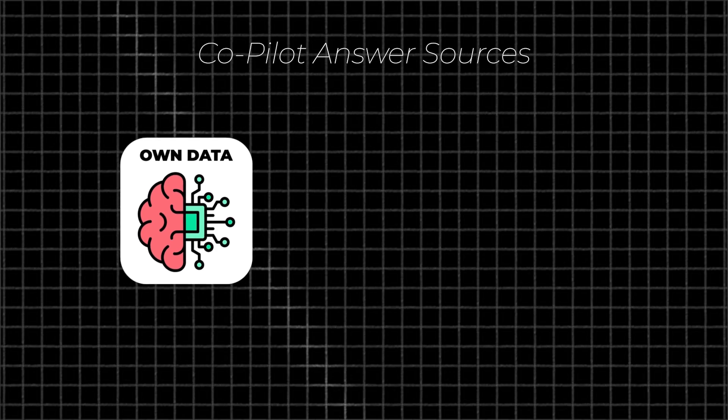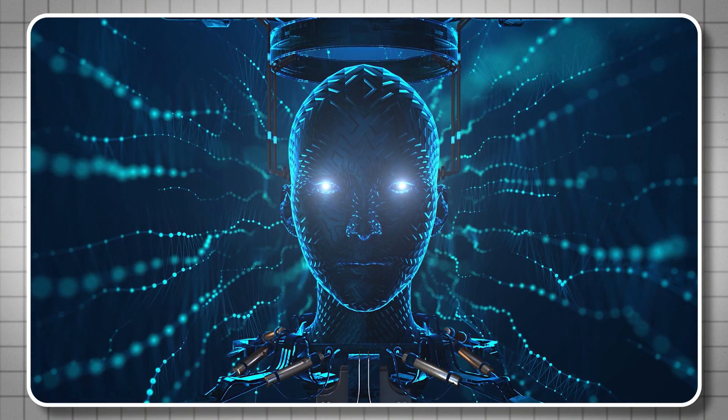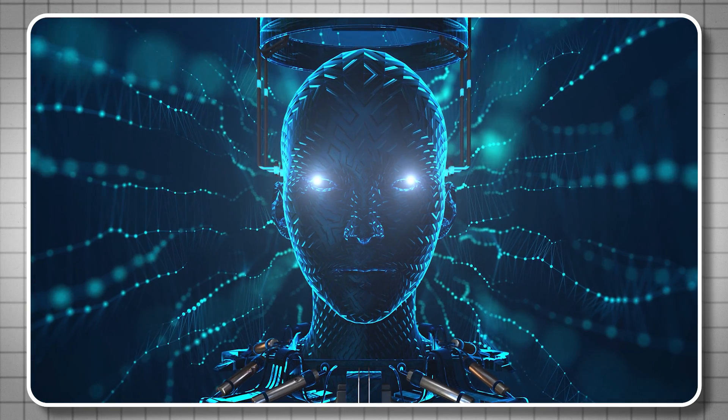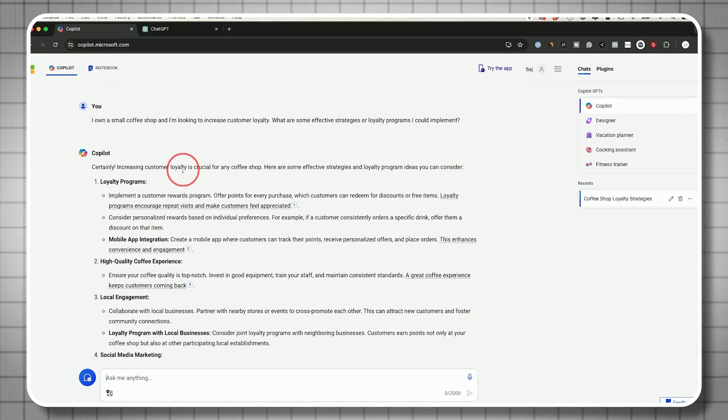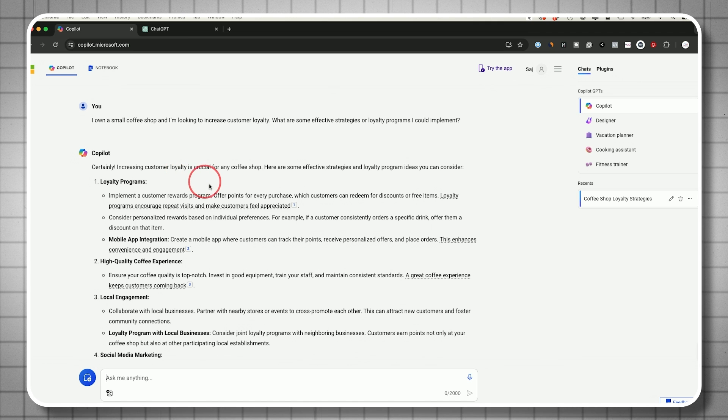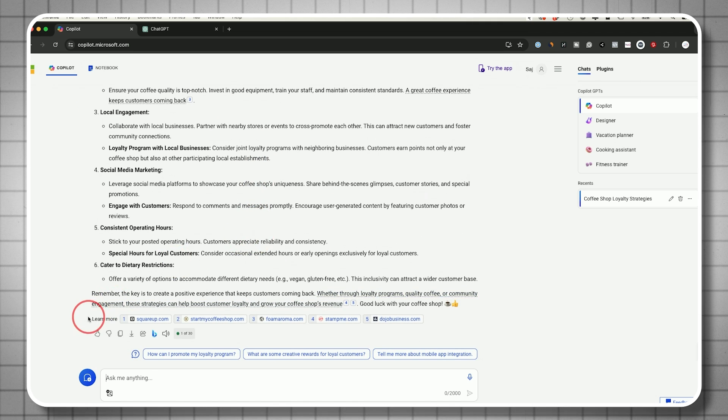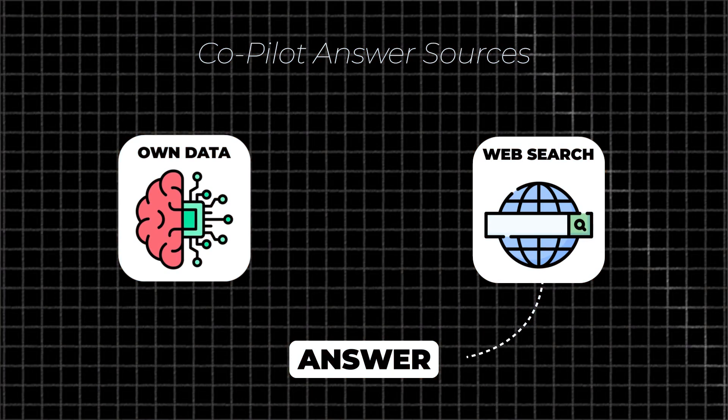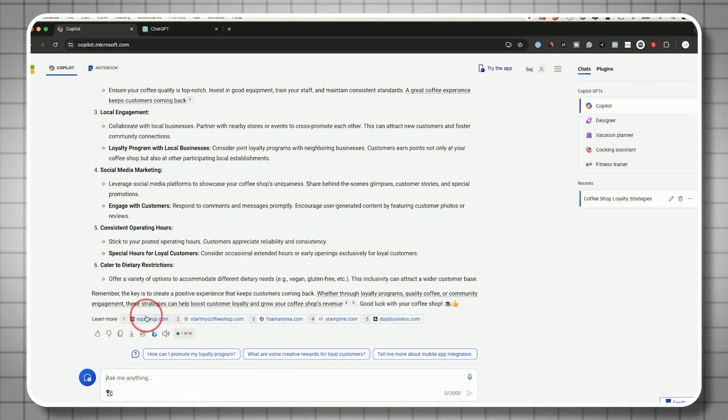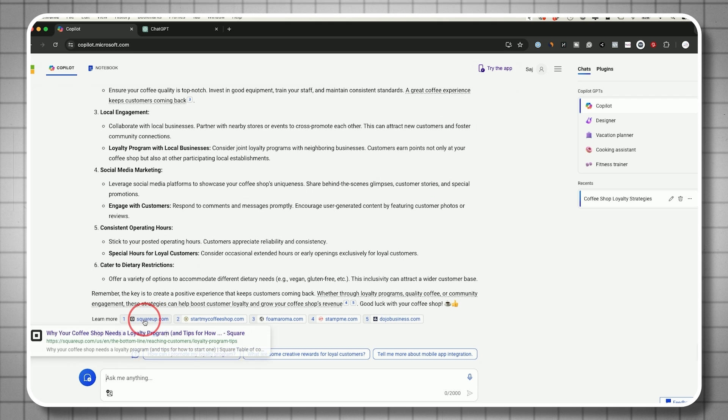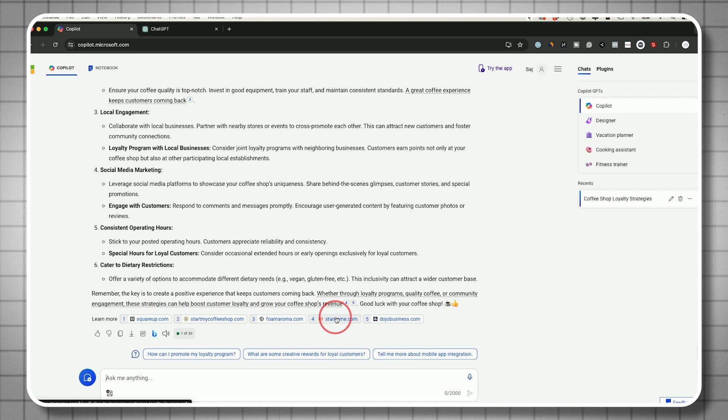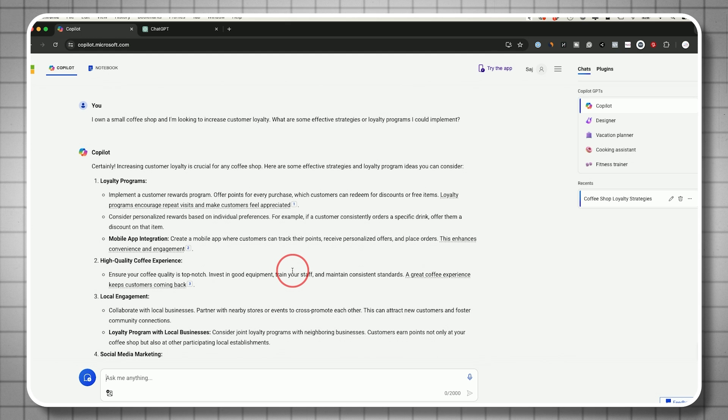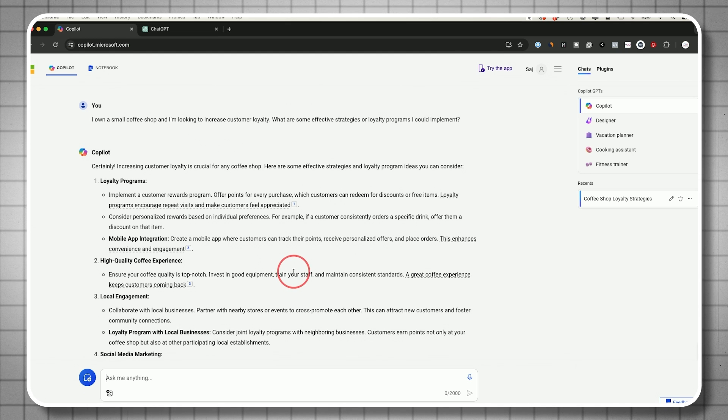This answers in two ways, combining two different sources. The first is its own knowledge base, its training data. These chatbots get trained on large amounts of data, sometimes billions of words as they evolve. They can answer from that knowledge base. The second way, if I go to the bottom, it pulls things from the internet. This is the power of Copilot.